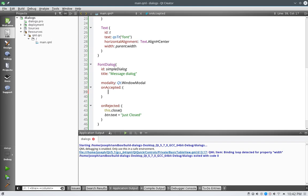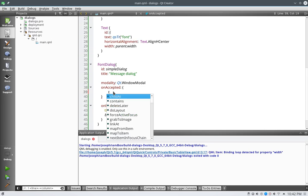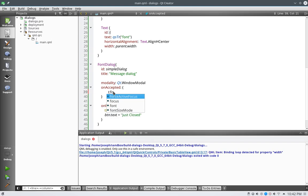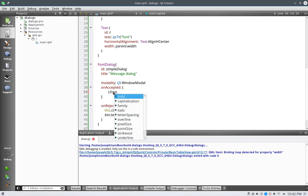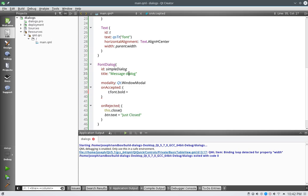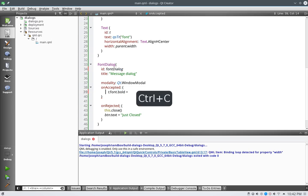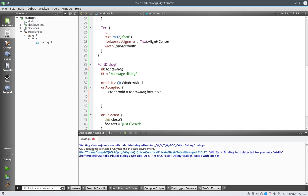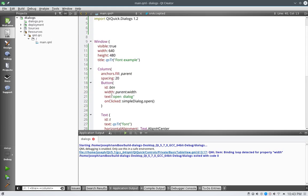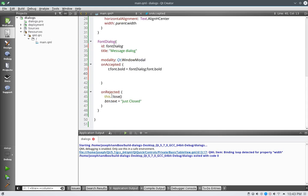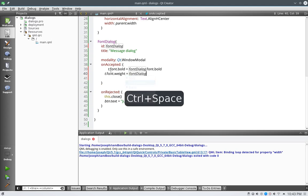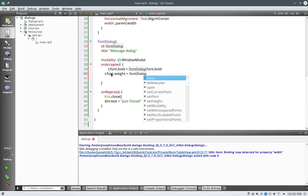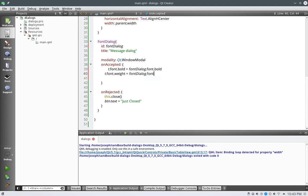So on accepted, let's go ahead and say, t dot, we'll say font dot bold is equal to, let's change this to be much smaller, let's say f dialog, actually, we'll call it font dialog all the way around. Font dialog dot fonts dot bold. So we're going to do this for all of these all the way down, but for right now, let's just do the simple one. So we'll say, and let's scale this up, so we can actually see what I'm typing, hopefully. So we'll say, t dot font dot weight equals font dialog dot font dot weight.